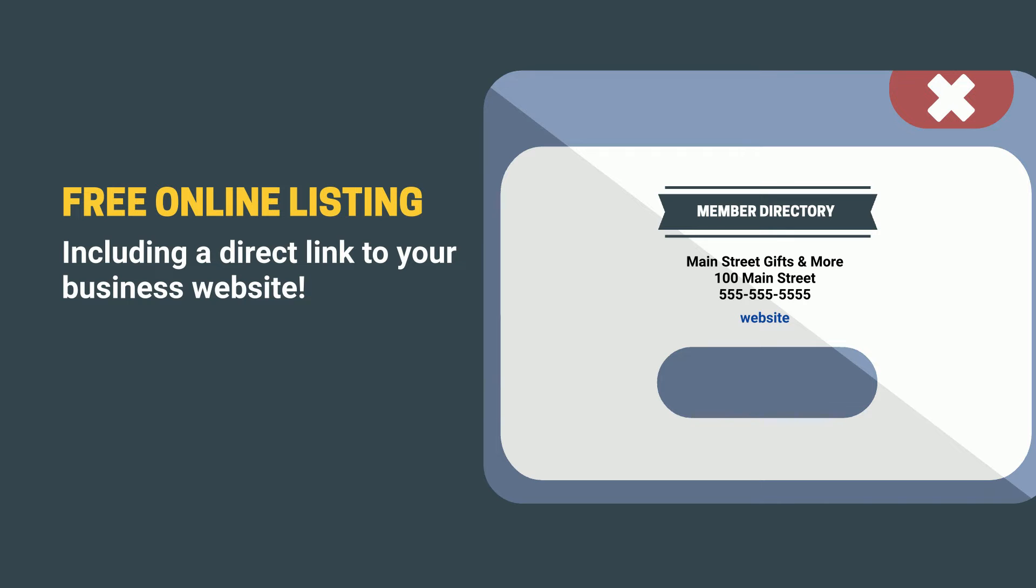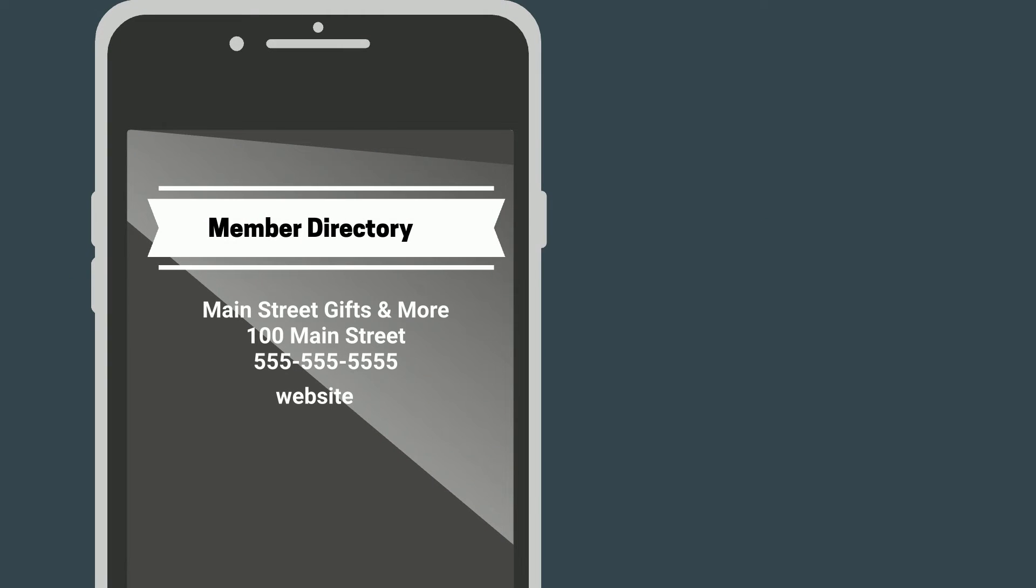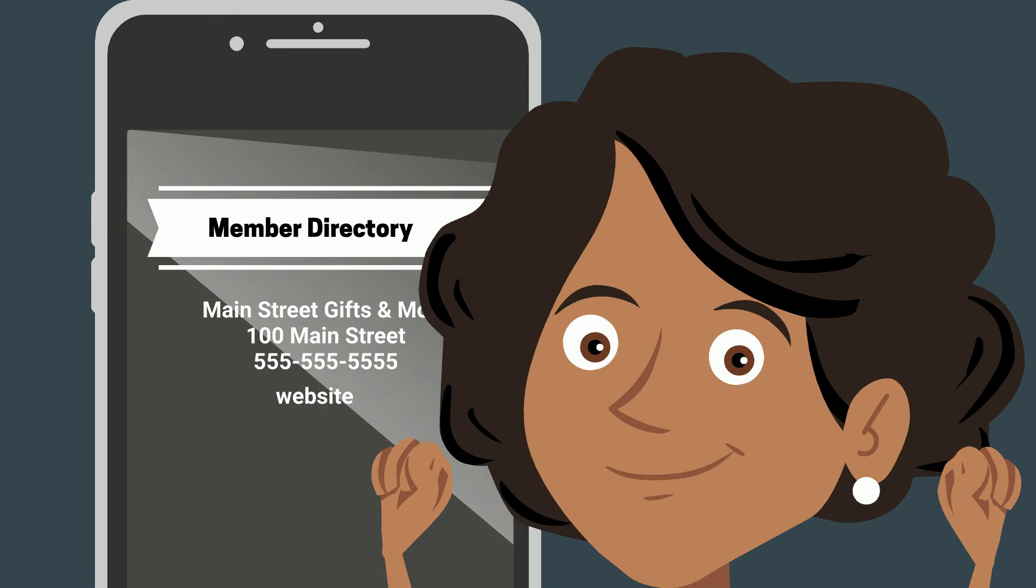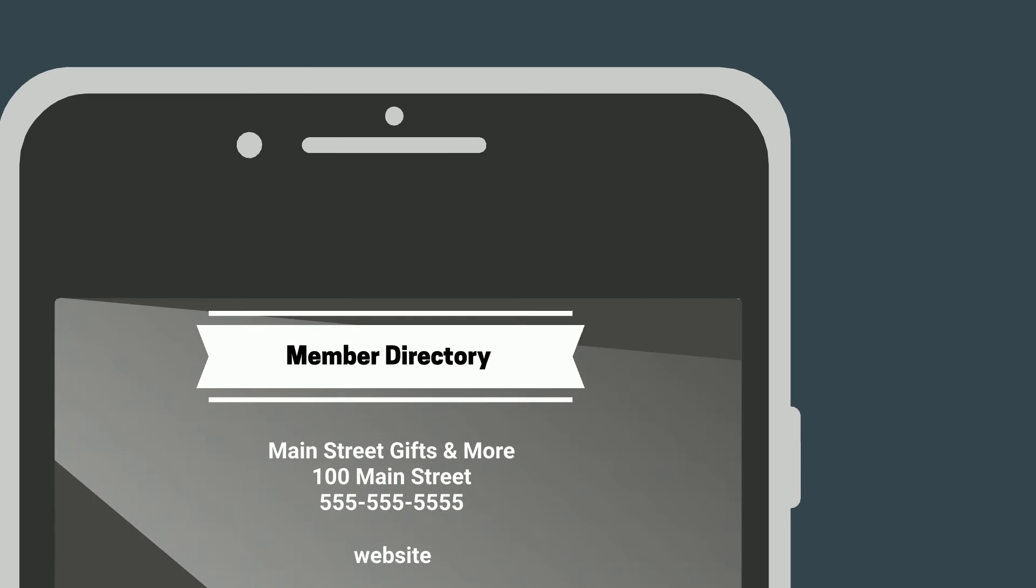That link makes it easy for our website visitors to connect to your business. And because the chamber website is highly visited, your link has even more value because our site gets so much traffic.